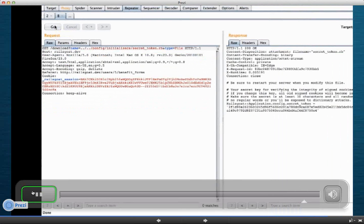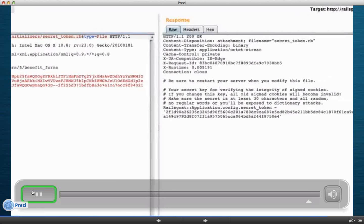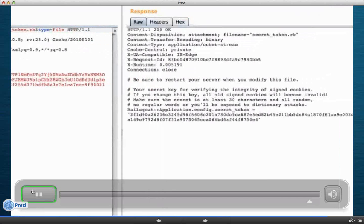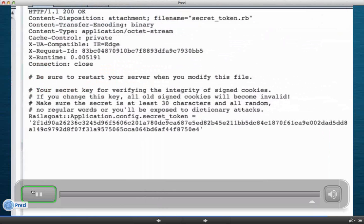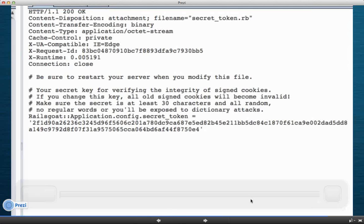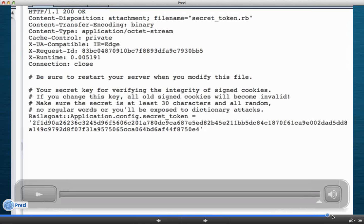So you can see what we did was we went ahead and retrieved, instead of the help and stuff PDF, we retrieved the secret token. And now with this value, we can go ahead and sign sessions and forge sessions. And, you know, maybe change our user ID in the cookie from four or five or whatever it is to one, and become admin. So that is part of that. This is the part where I kind of ask if anybody has some questions before I sign off here.